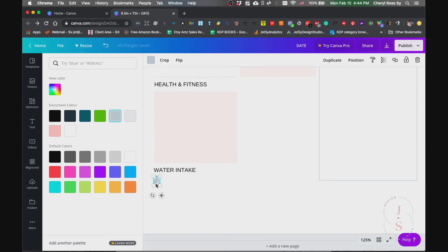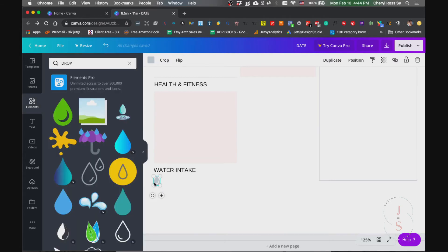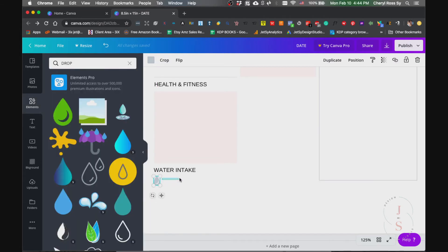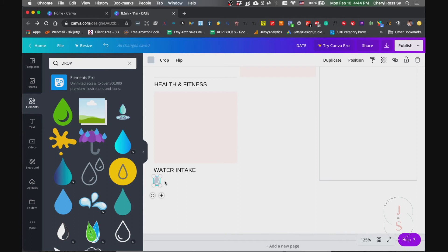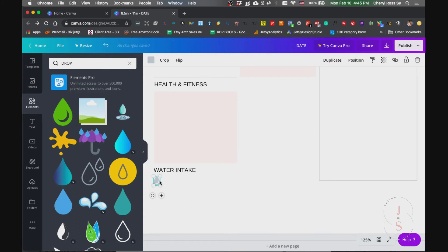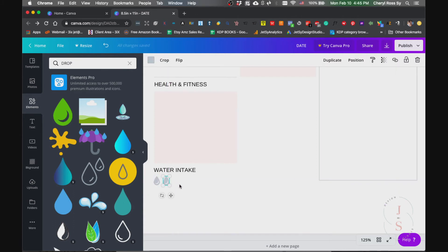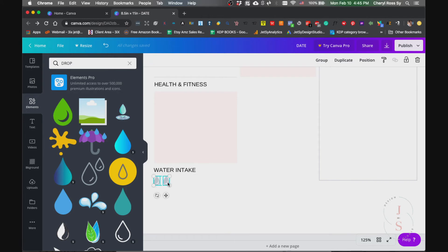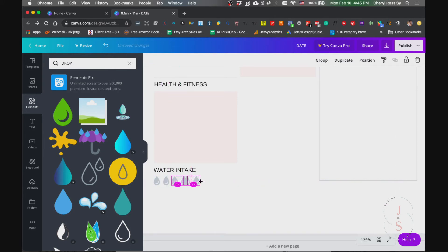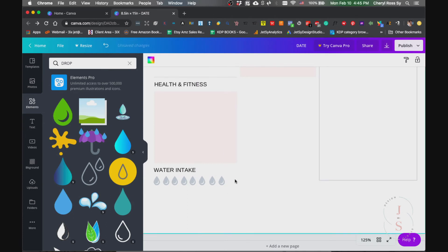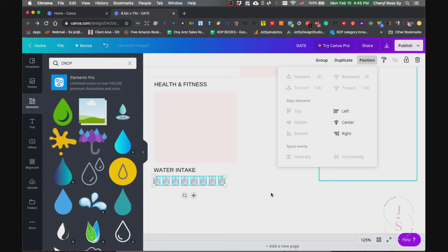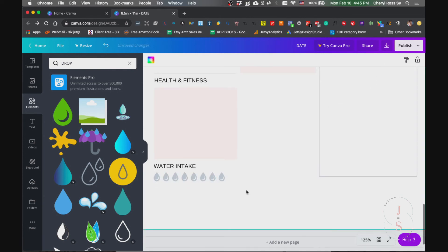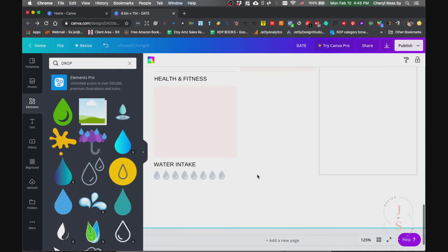And just hold the option key and drag it across. There you go and position it horizontally so they're equally spaced as well.